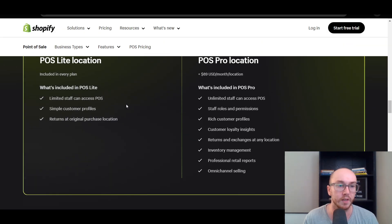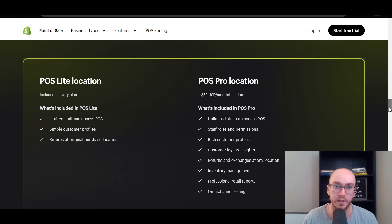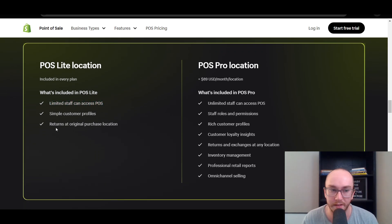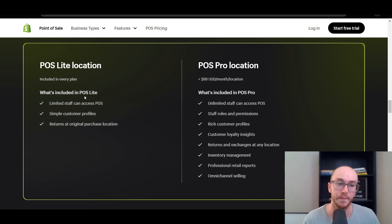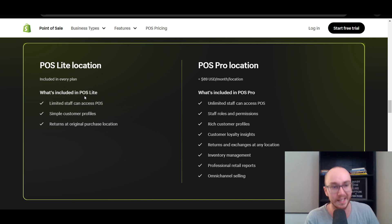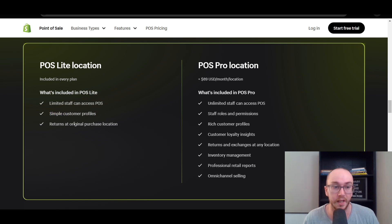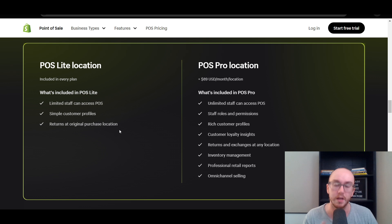With POS Lite, as you can see in this quick comparison chart, there is a limited number of staff members who can access the POS. That's really great for people who are maybe just a solo person with a Shopify store doing everything yourself — that's where POS Lite makes more sense. If you don't have a physical location or are just doing pop-up shops, you could still do that with POS Lite. You get a simple customer profile, and it all comes back to that single purchase location.